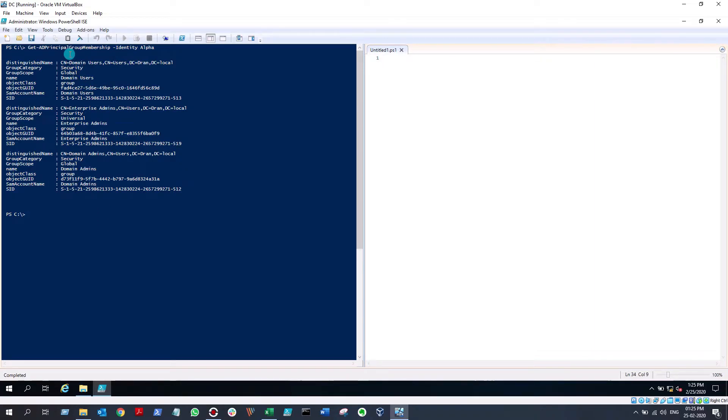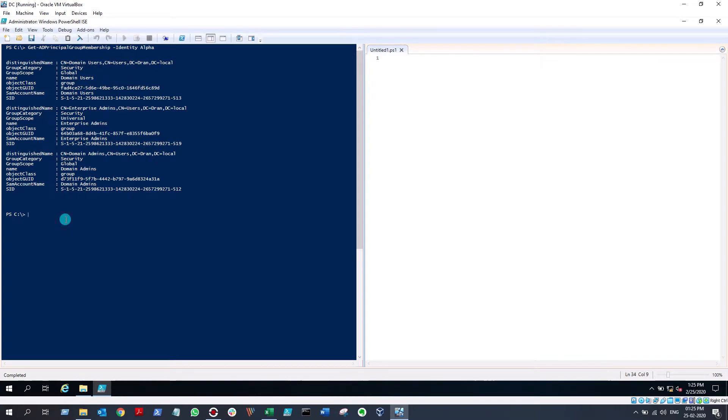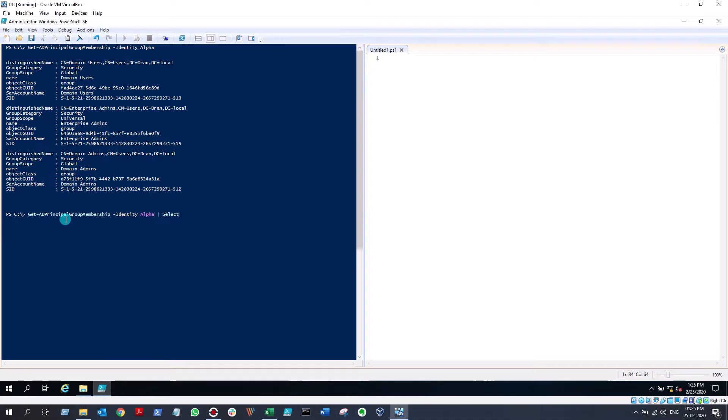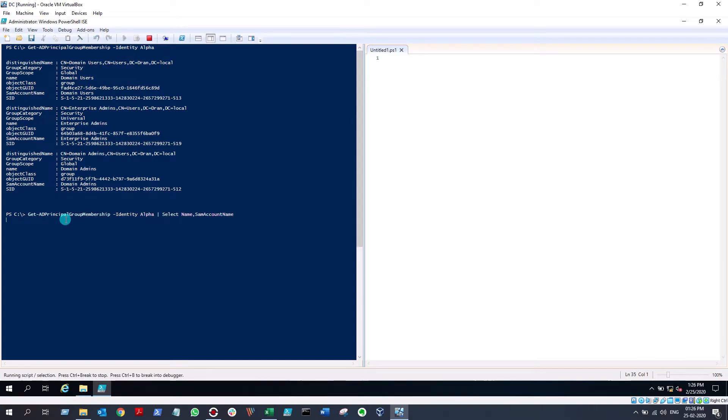So if you don't want all the output and you just need the name structure, you can still use the same command and pipe it to another command called Select-Object. Select-Object is the full command, you can also use Select. So I'm going to select only Name and SamAccountName, hit enter, and you will get only the results that you need.